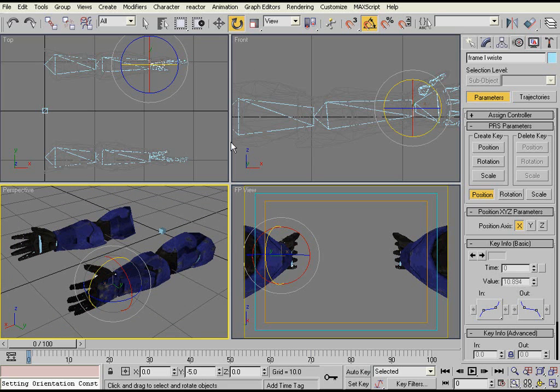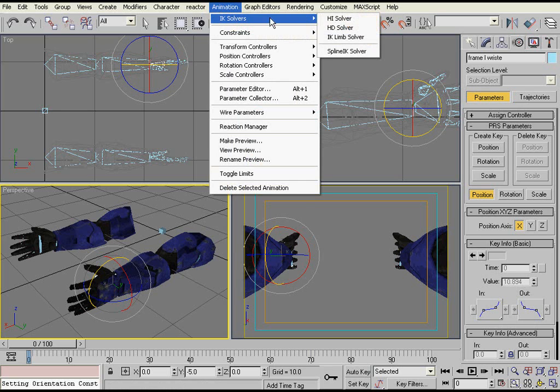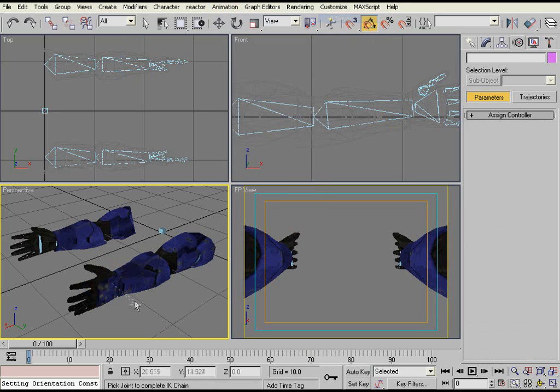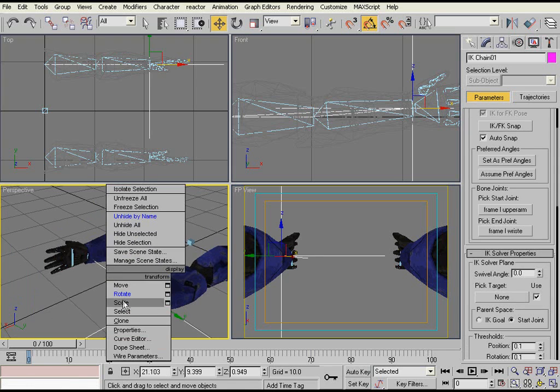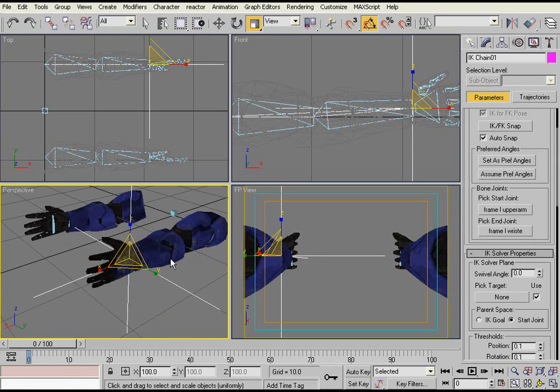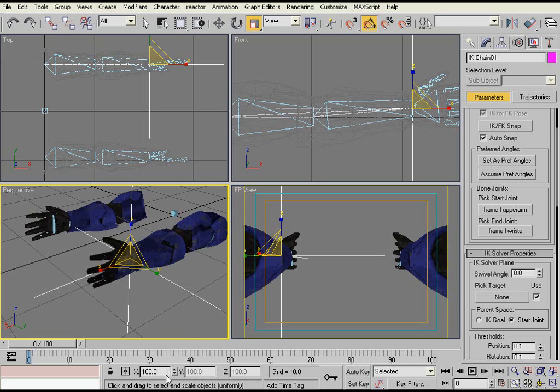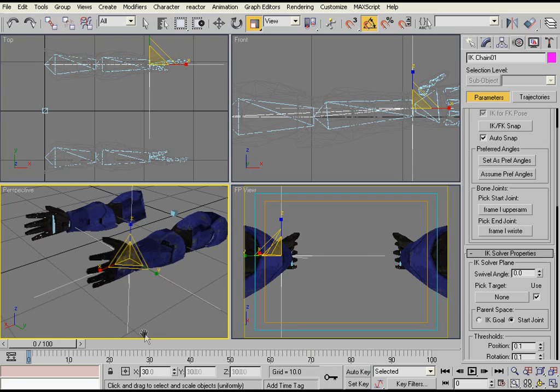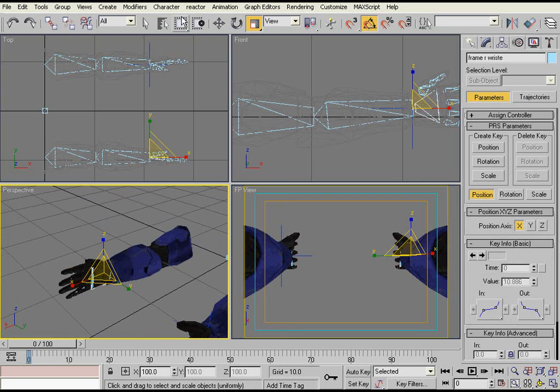And then after that, you just select the wrist bone, go to Animation, IK Solvers, HI Solver, and then you click on the upper arm. As you can see it creates the chain, the IK chain, and then you can just scale that down so it's not in your way.